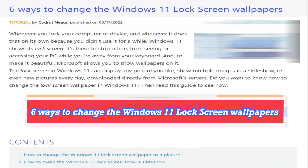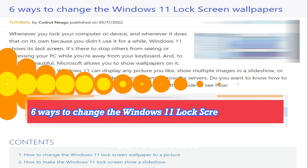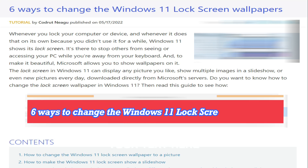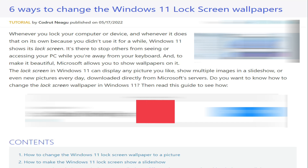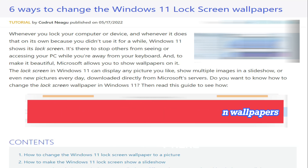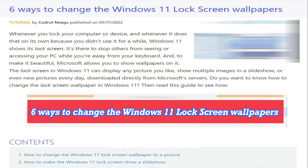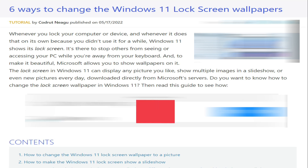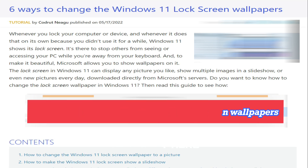Hello guys, how are you? I hope all are fine and working good. In this video, we are going to show you six ways to change the Windows 11 lock screen wallpapers. Whenever you lock your computer or device, or whenever it does that on its own because you did not use it for a while, Windows 11 shows its lock screen. It's there to stop others from seeing or accessing your PC while you are away from your keyboard. To make it beautiful, Microsoft allows you to show a wallpaper on it. The lock screen in Windows 11 can display any picture you like, show multiple images in a slideshow, or even new pictures every day downloaded directly from Microsoft servers.